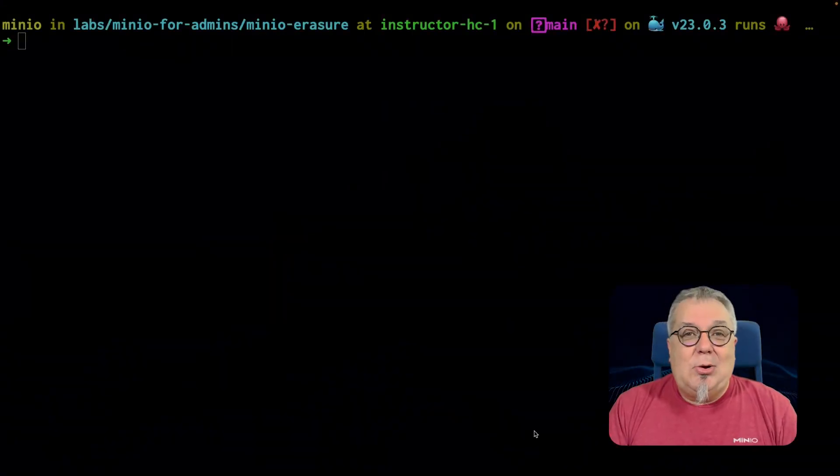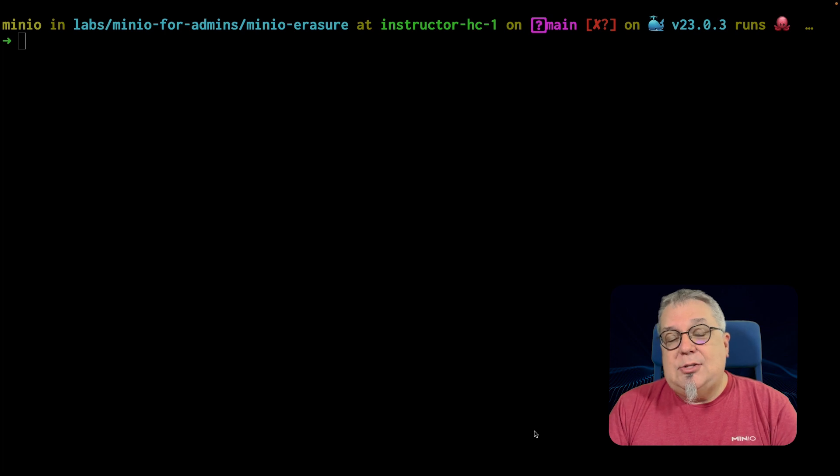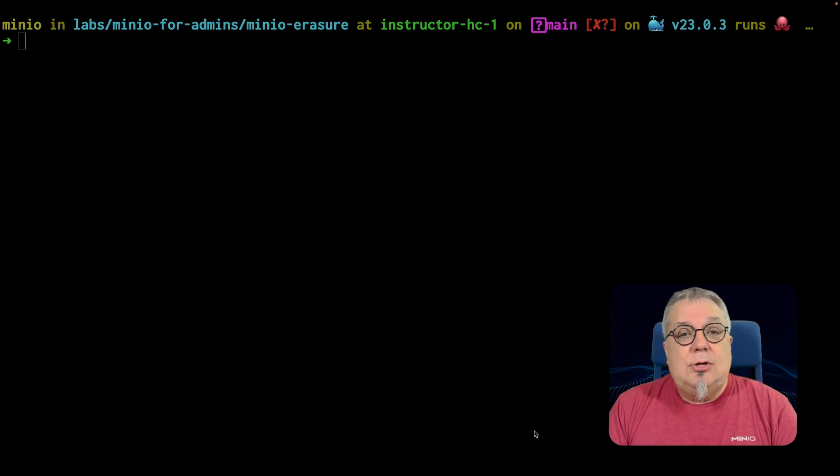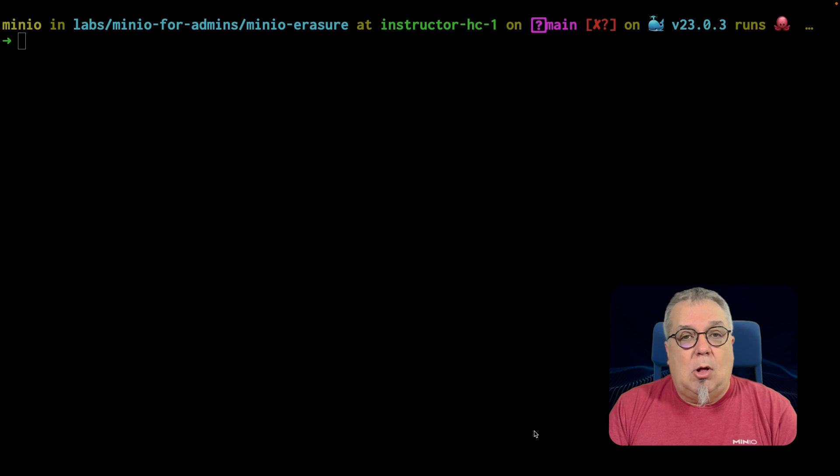Hi folks, Will from MinIO here and in this video, I'm going to set up a very simple demonstration that's going to show you how Erasure Code functions with a very small Erasure set.